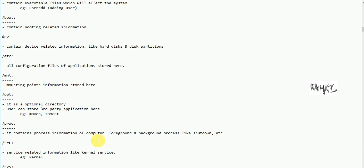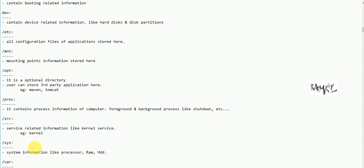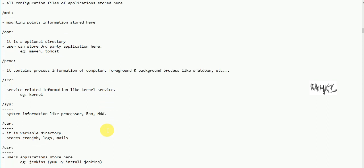Next is proc — it contains process-related information for processes running on the computer. Next is srv — it contains service-related information running in the kernel. Next is sys — it contains system information including processor, RAM, hard disk, and kernel details.